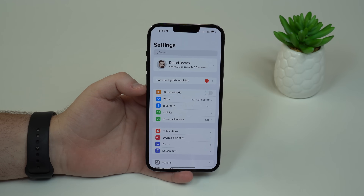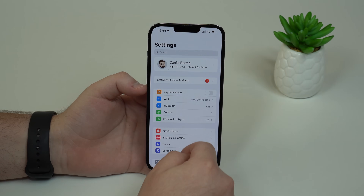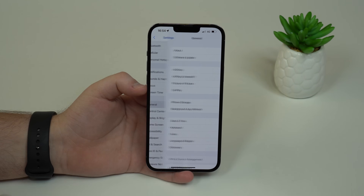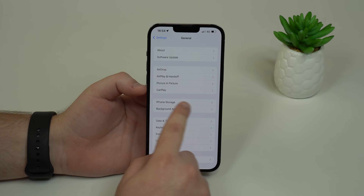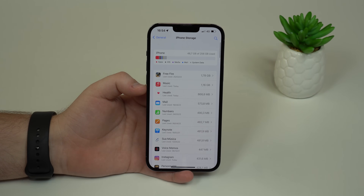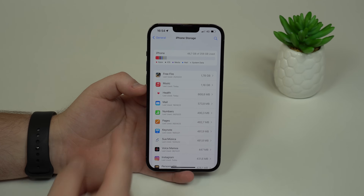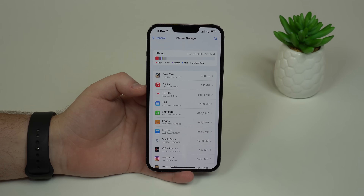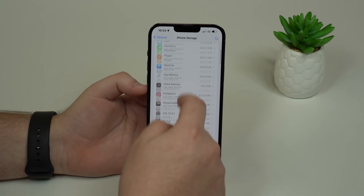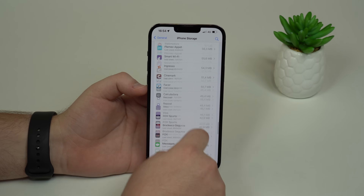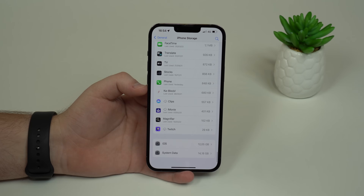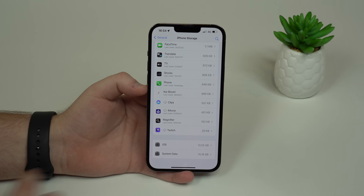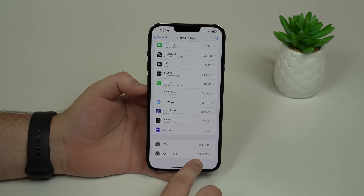If we tap here on Settings, and then scroll down and tap on General, and then tap on iPhone Storage, you'll see here all about your iPhone storage, your categories, your apps, and everything. If you actually scroll all the way down, keep scrolling, you see right there — system data — your last option. As you can see here on my iPhone, it's taking up 14 gigs.